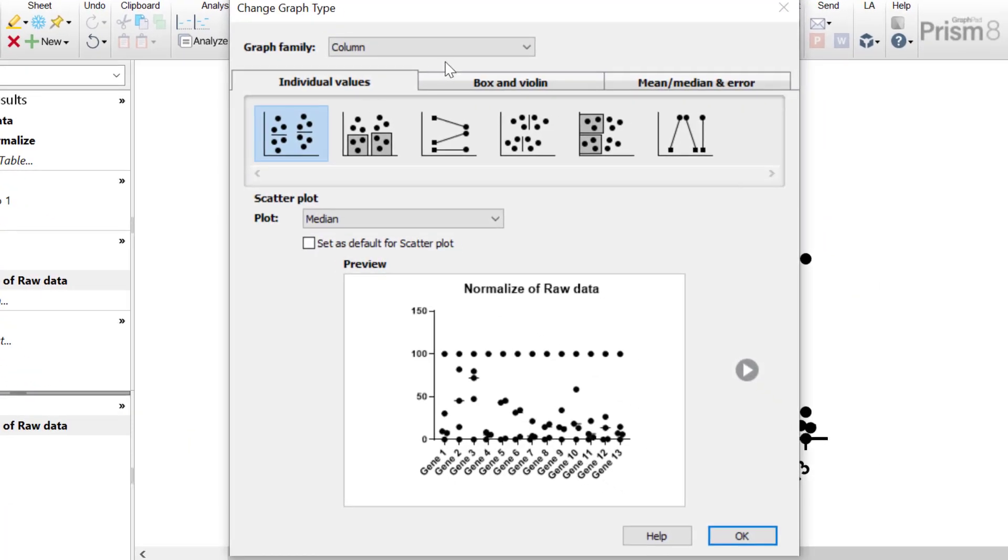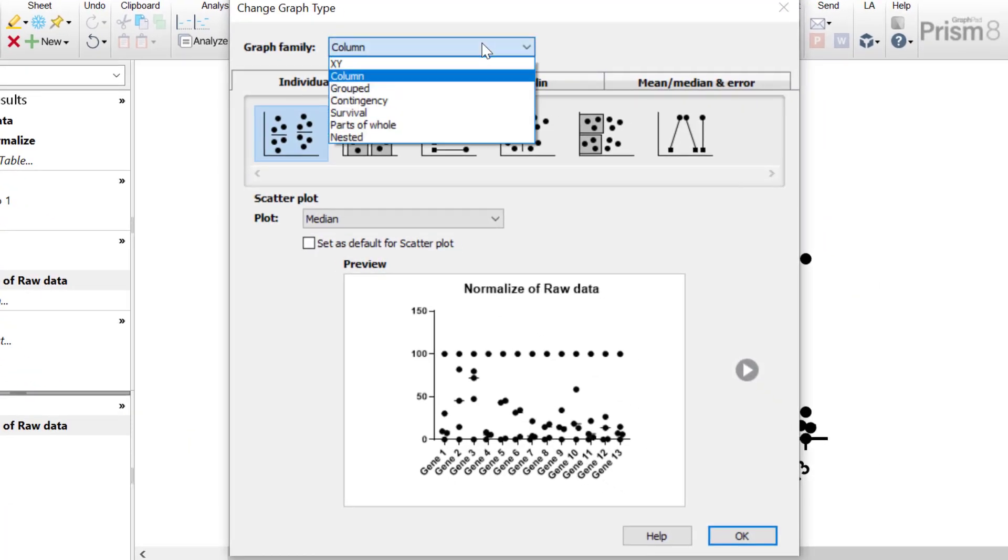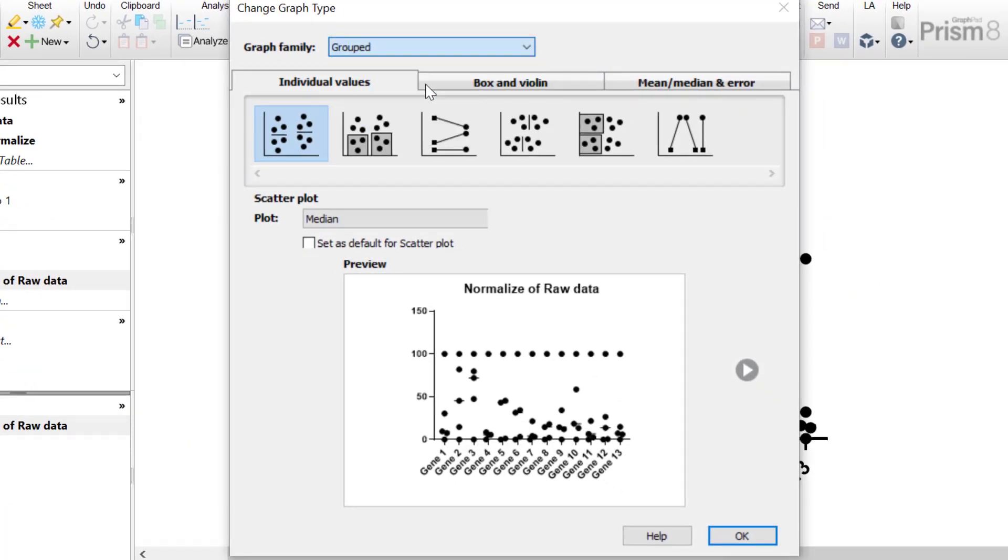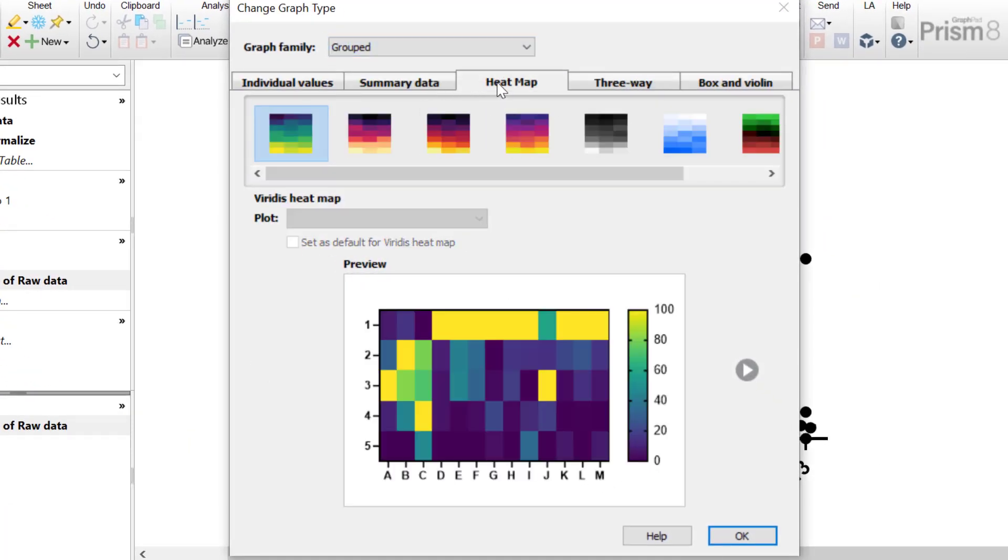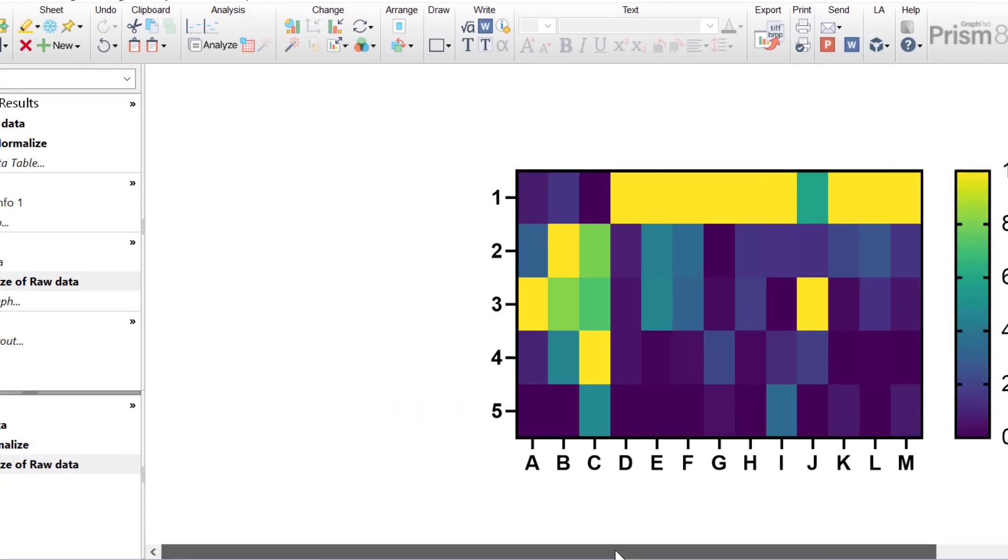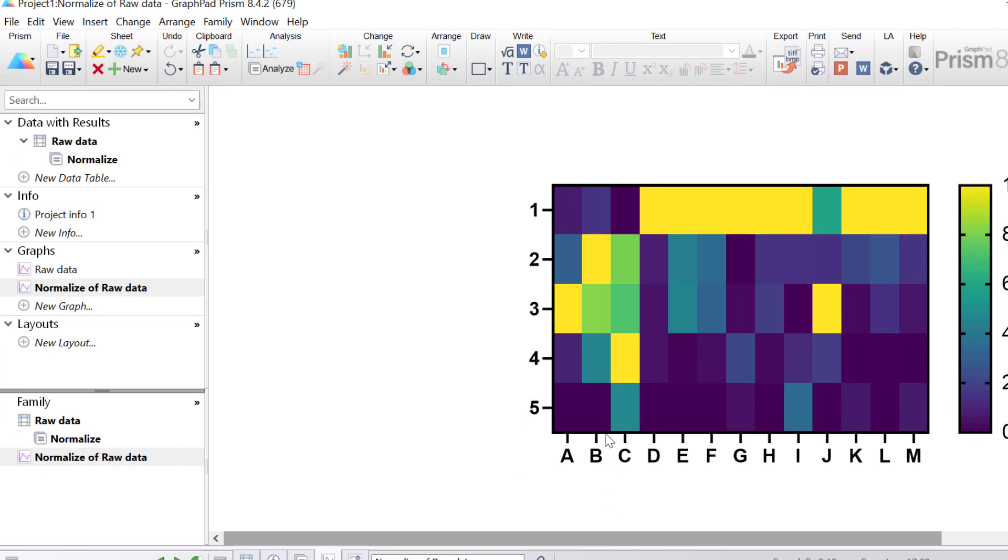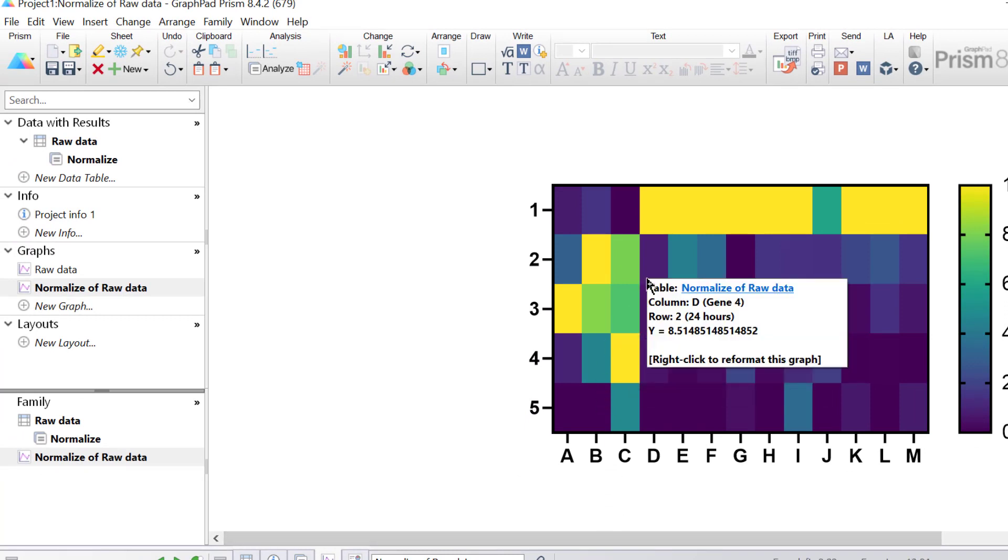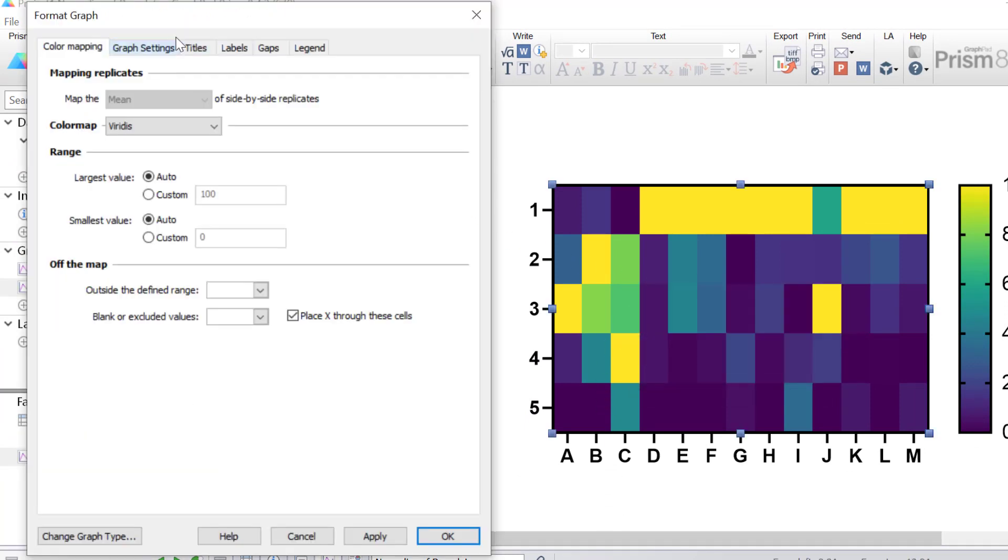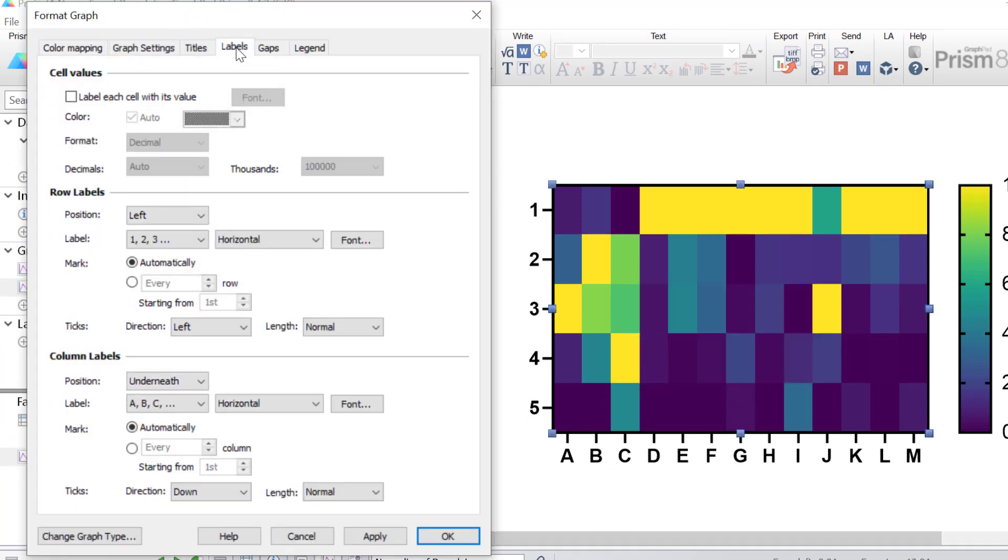I will select the grouped graph family. Again I'll go to the heatmap tab, select the Varidis heatmap option and then click OK. Again I'm going to repeat what I did before and add the column and row titles, so I'll double click on the graph and then go to Labels.